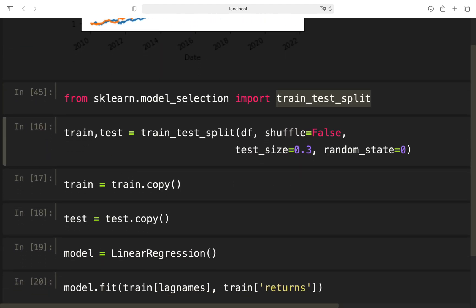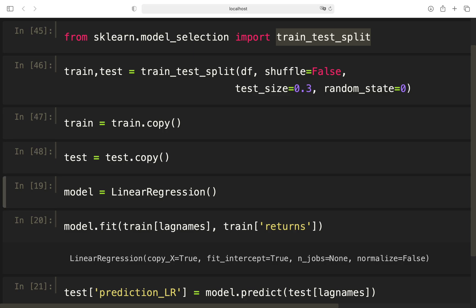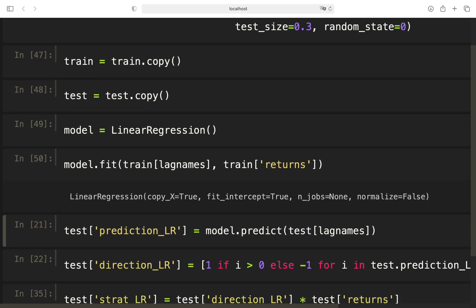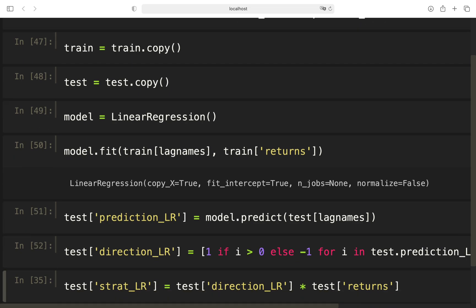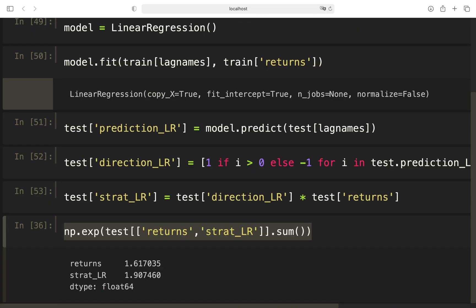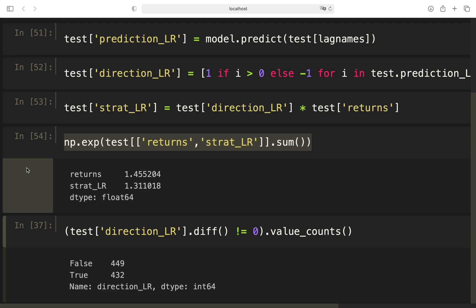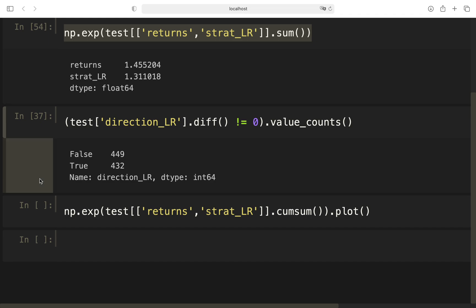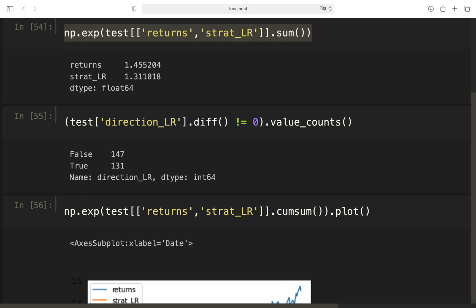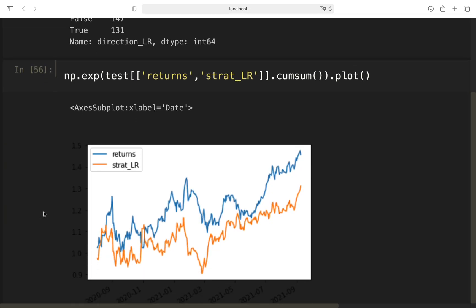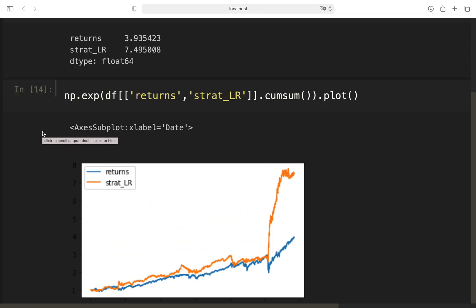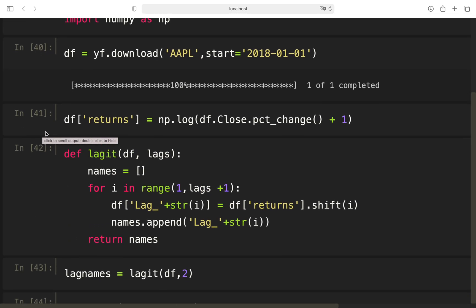Just want to take a look at the actual performance, the performance with the train test split here. And now we see that the linear regression strategy is even worse performing, with 131 trades here. So let's take a look at that to visualize that.